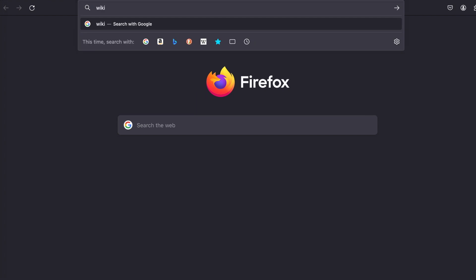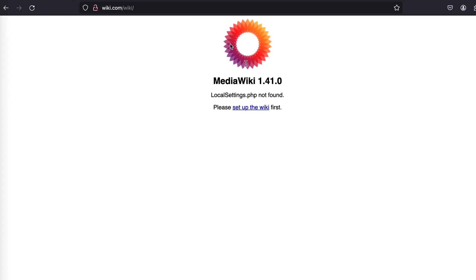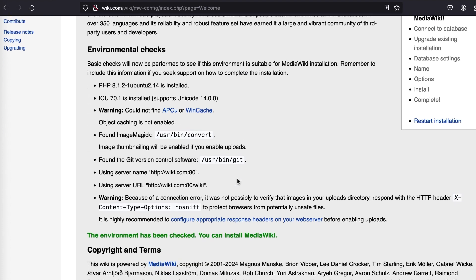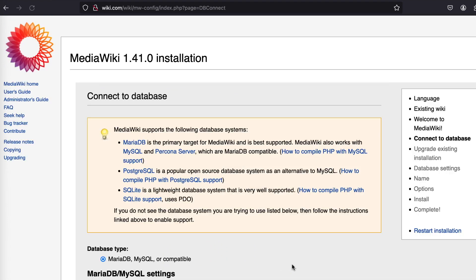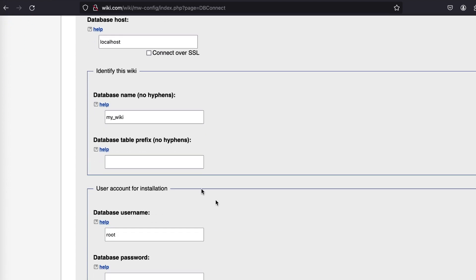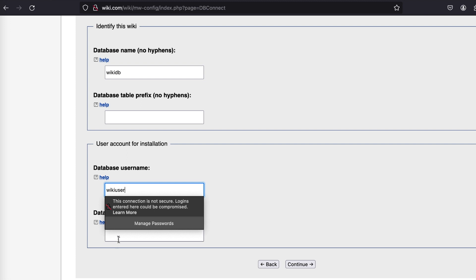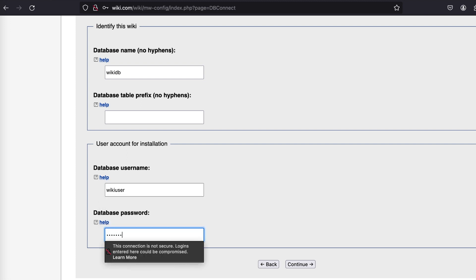We'll open up a new browser window and point the URL to the MediaWiki system. Once the page loads, click on the 'set up the wiki' link and then select your language. Click on continue, and that should lead to the welcome page. Scroll down and click on continue. On the database configuration page, specify the MediaWiki database name, configure the username, as well as the database password that we specified during the database creation process.